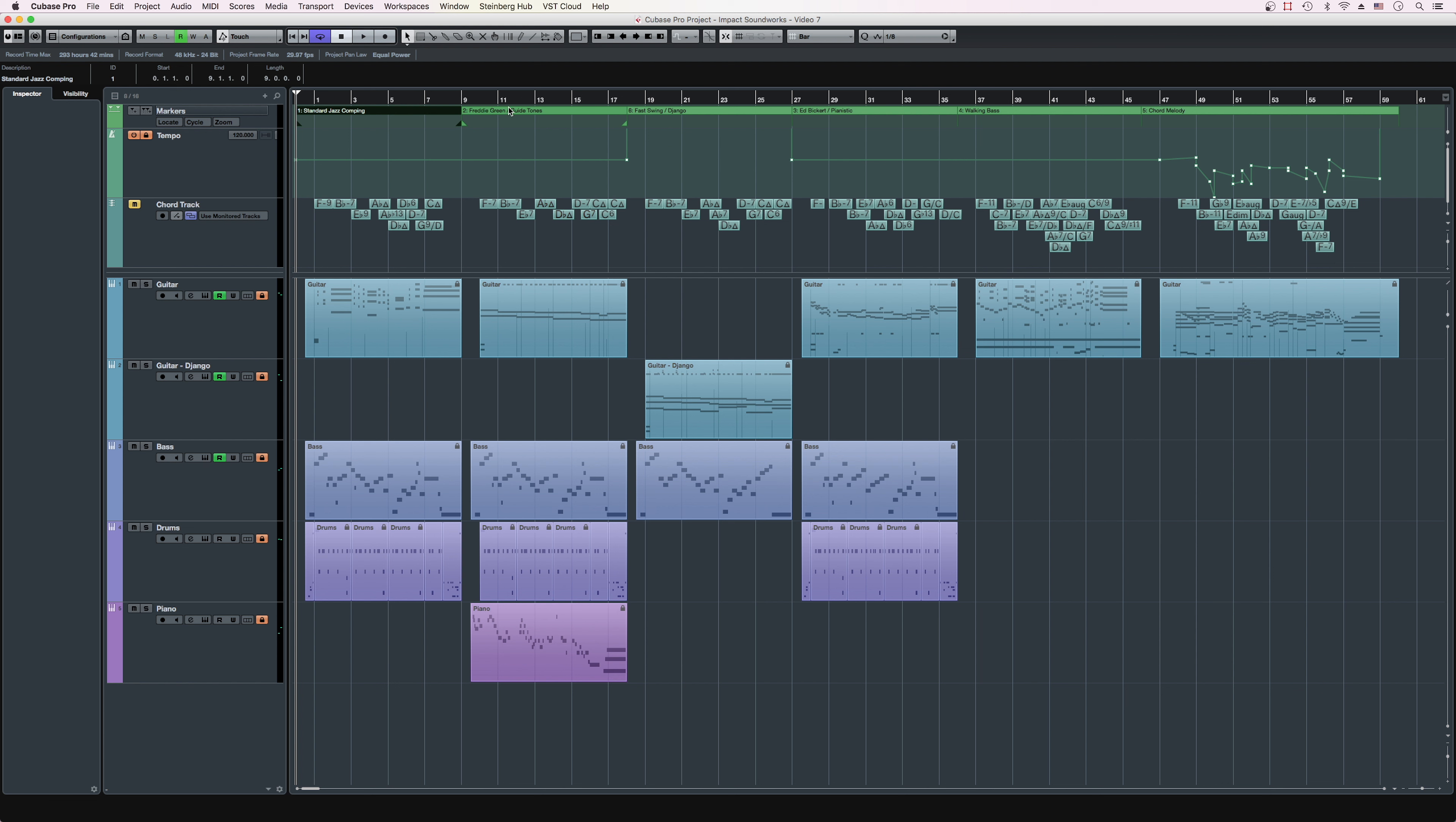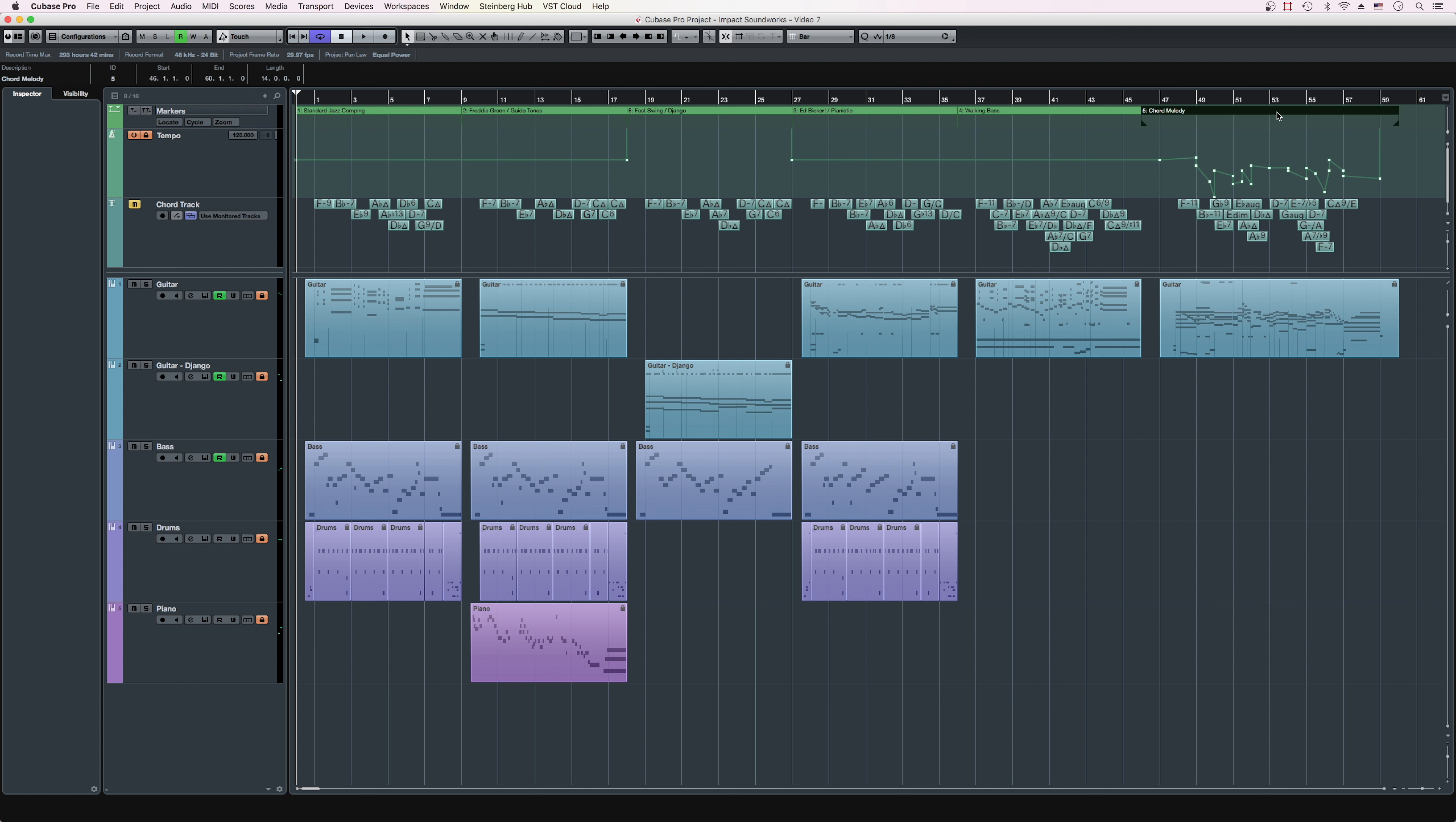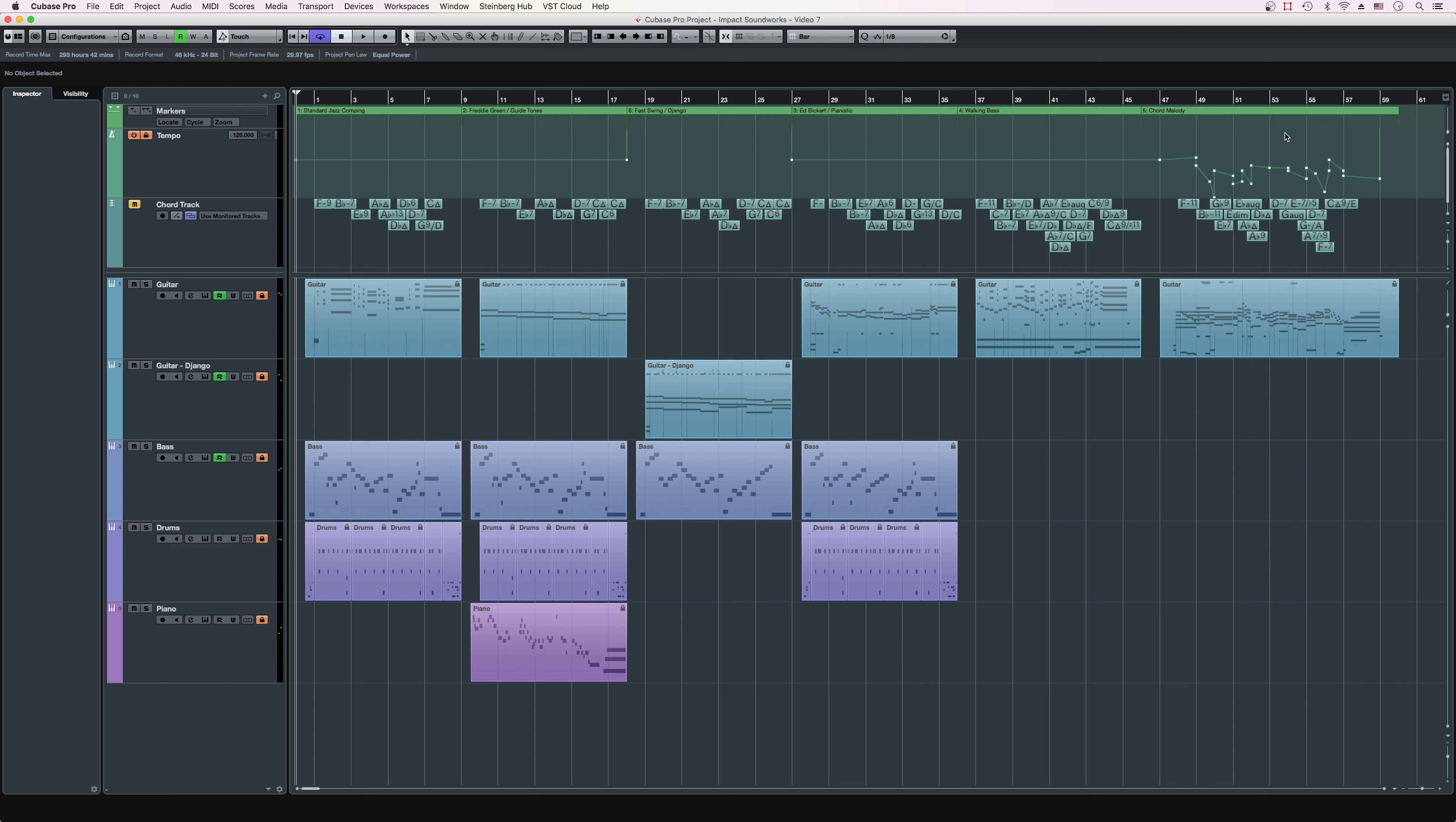We'll be looking at six blocks today, going from easiest to most complicated, and introducing new arranging ideas with each one. Each block will use the first eight bars of the classic standard All the Things You Are, written by Jerome Kern and Oskar Hammerstein.